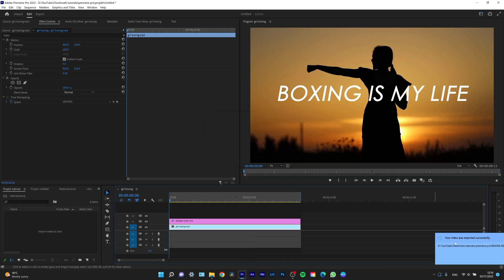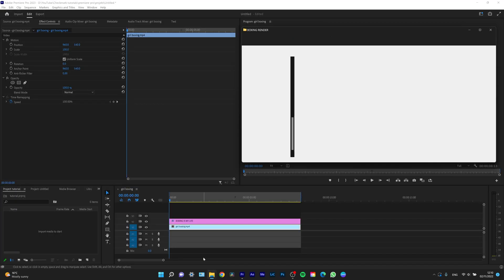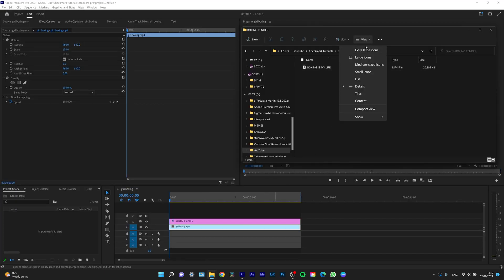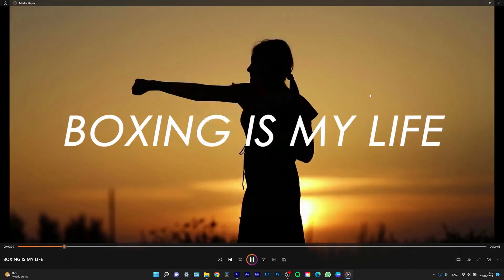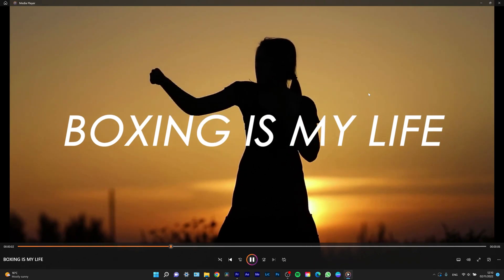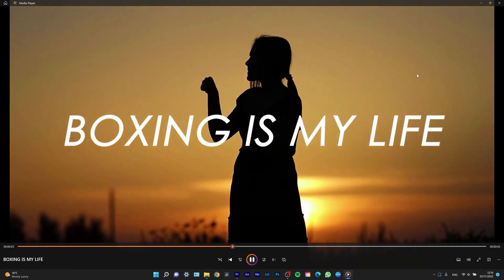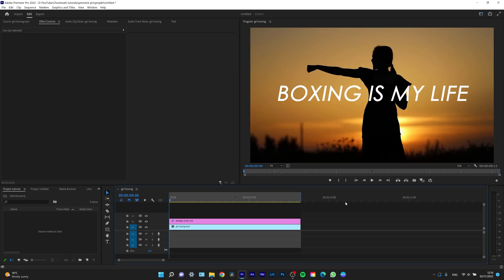As you can see, the video was exported successfully. I can go to my folder and there it is—'Boxing is My Life.' I can play it back for you. And as you can see, Full HD video exported as expected.